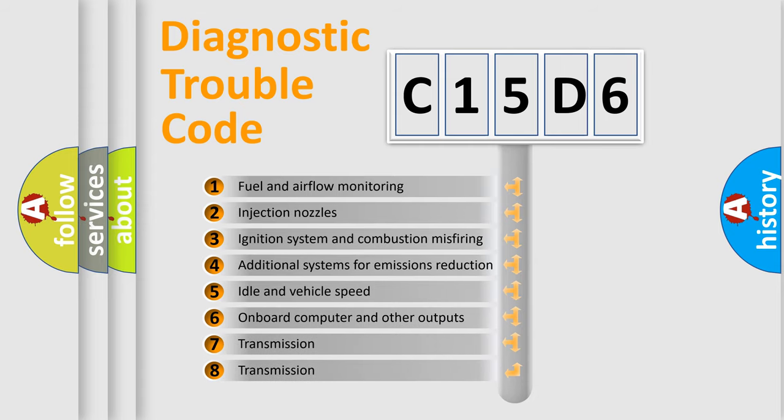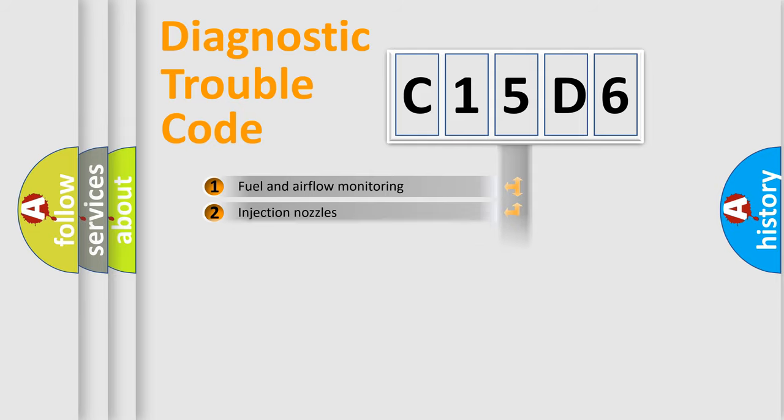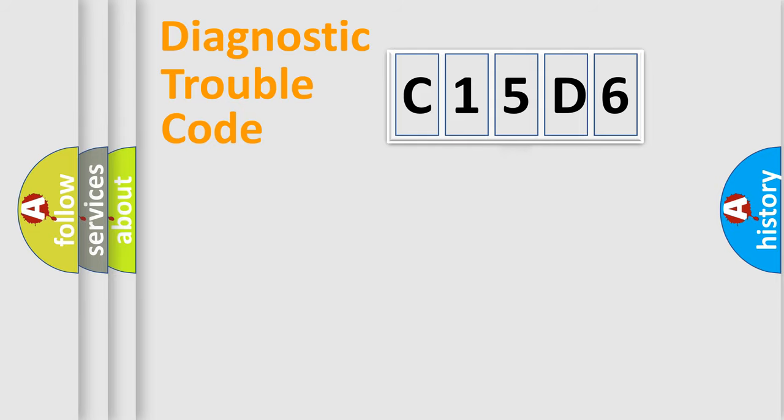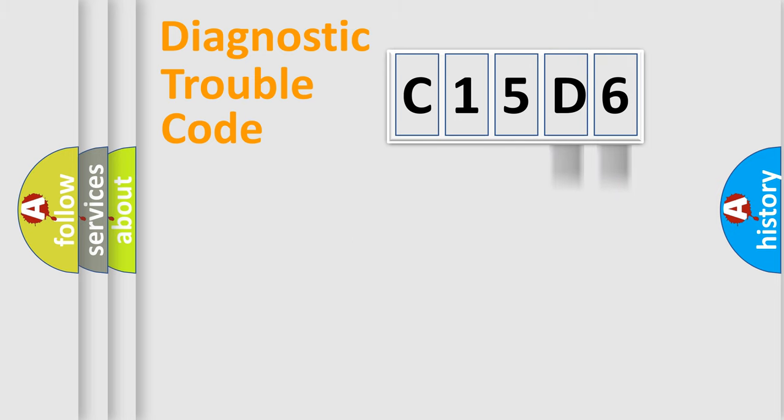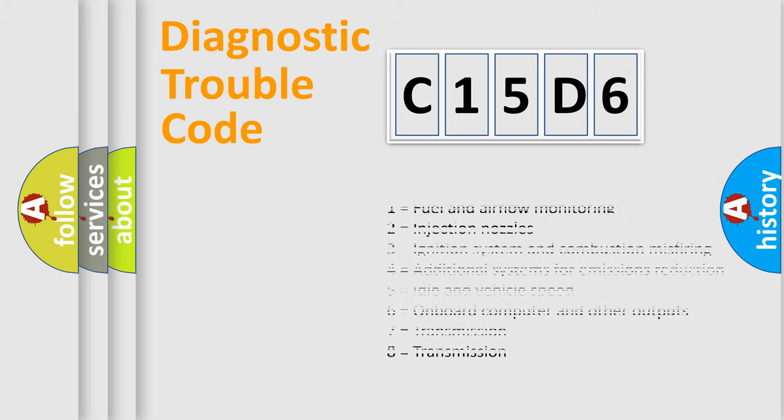The third character specifies a subset of errors. The distribution shown is valid only for the standardized DTC code. Only the last two characters define the specific fault of the group. Let's not forget that such a division is valid only if the second character code is expressed by the number zero.